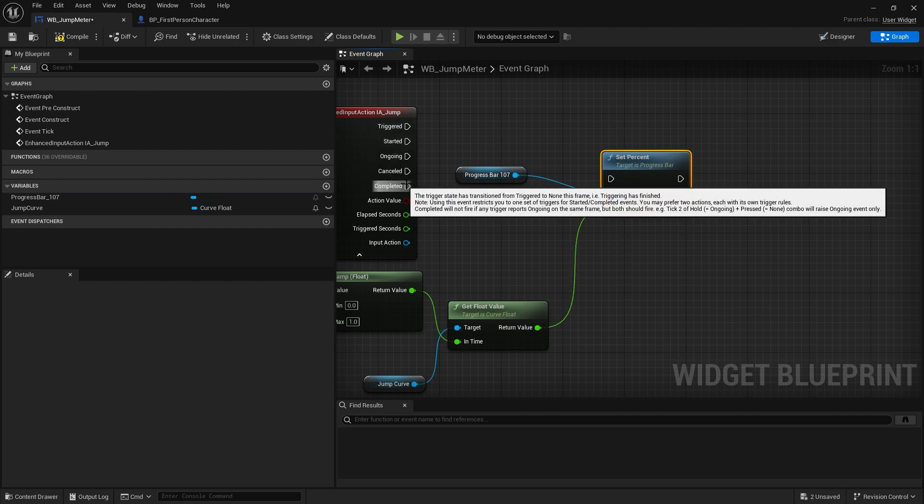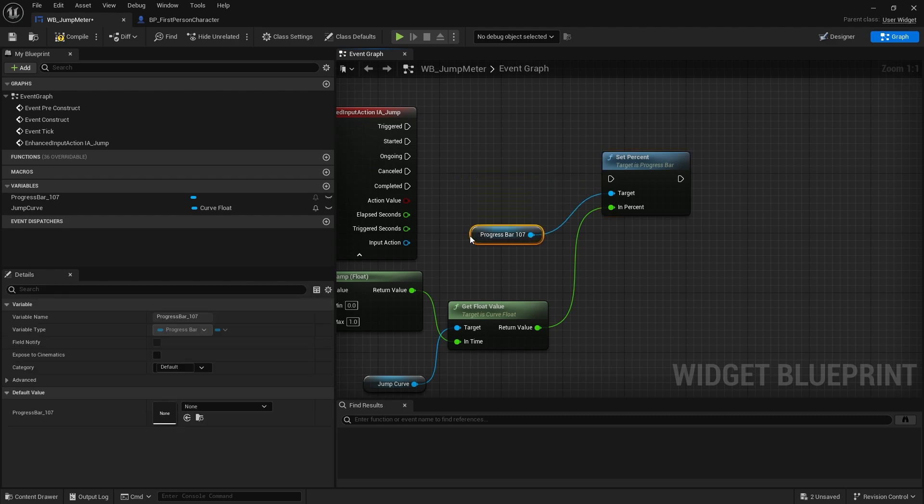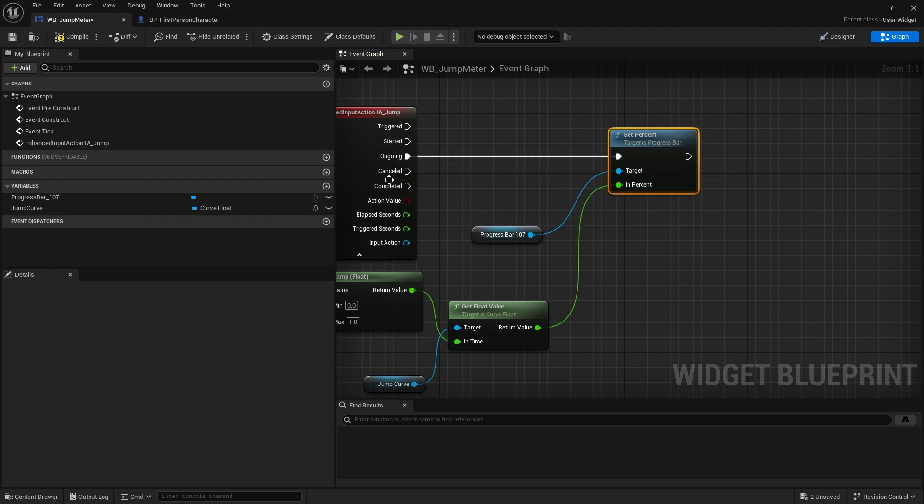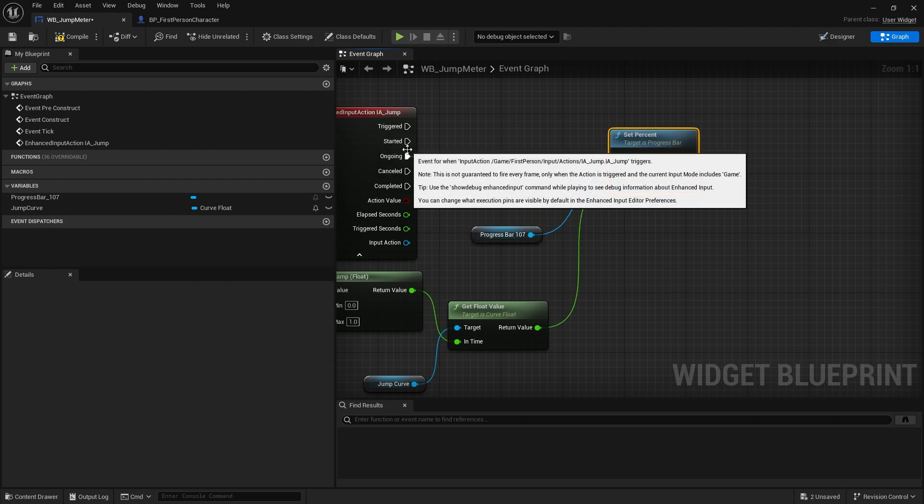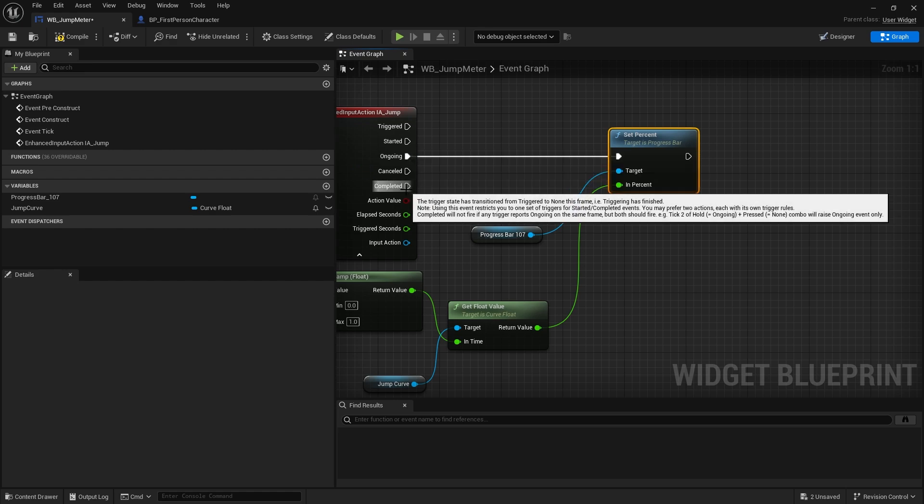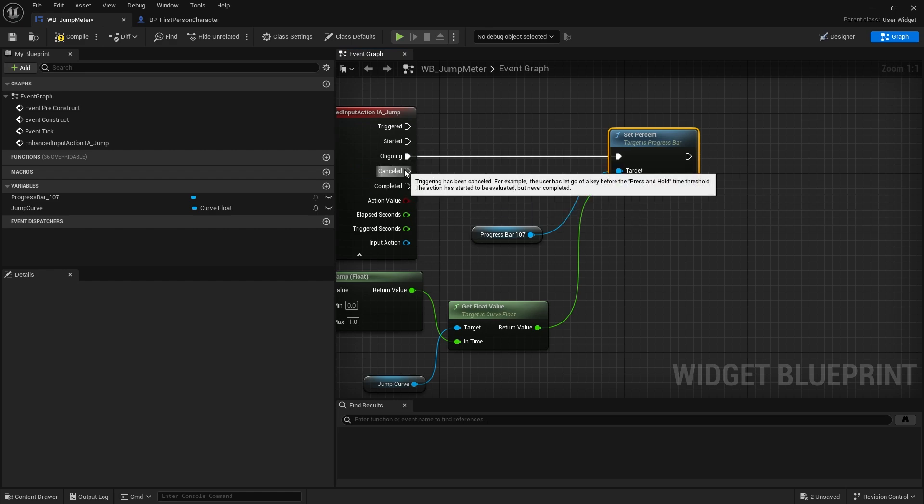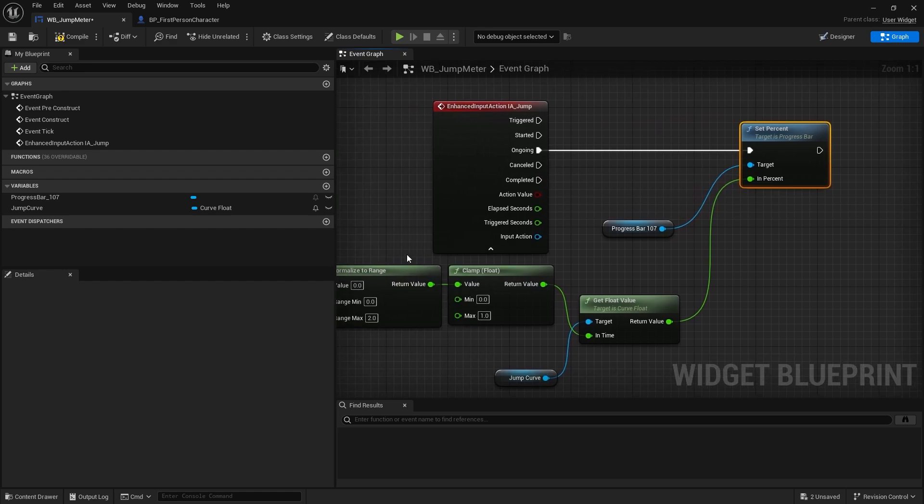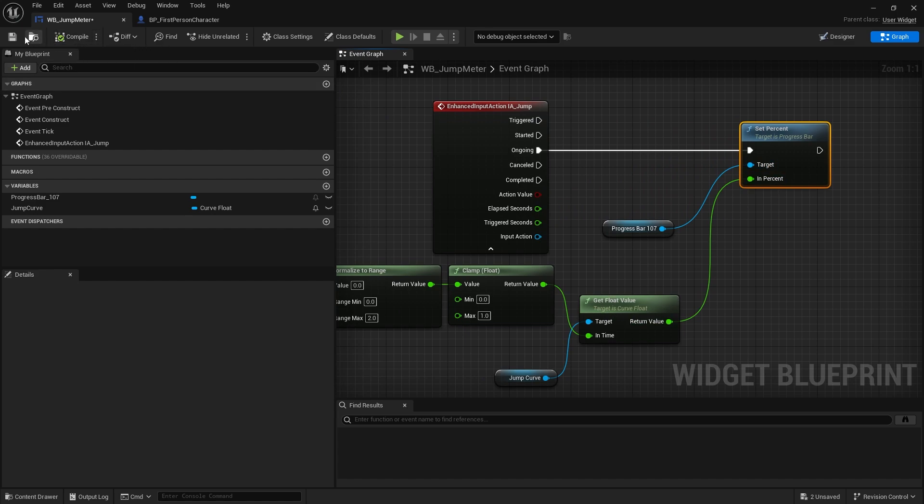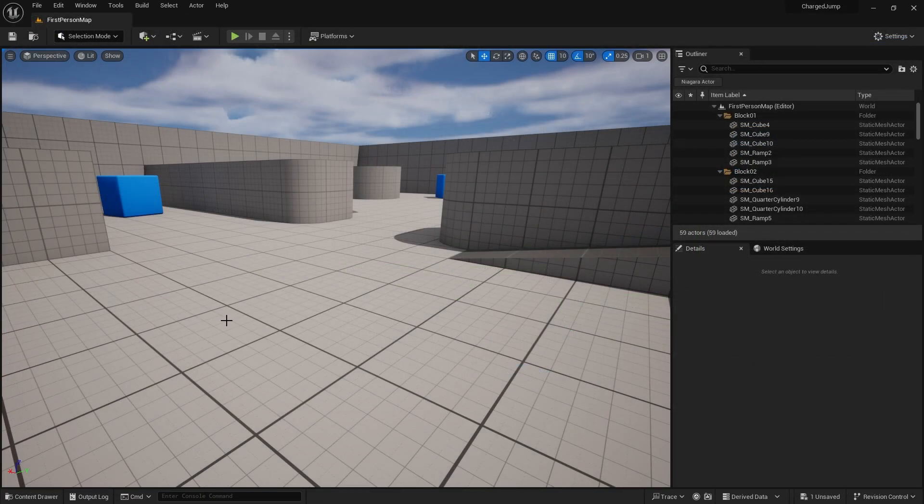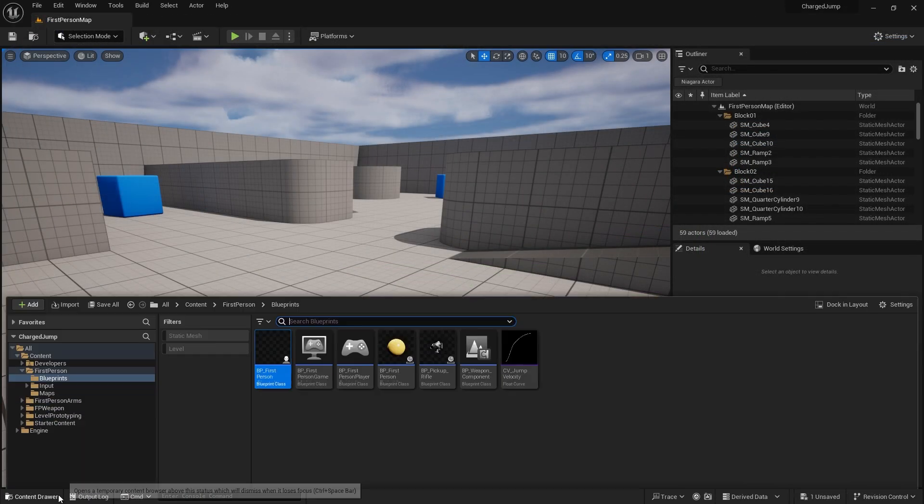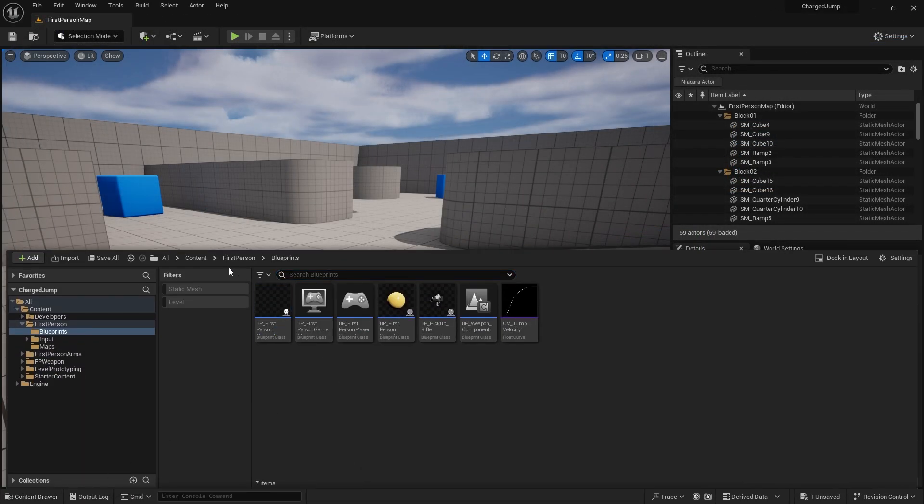So percentage is there and that's going to go into the get float value. Now which one of these is it going to go into? It's actually going to go into the ongoing. So ongoing means whilst it's being held before it's been completed or cancelled, it will run. There's like a tick so it's going to be constantly updating the value here. So hit compile, save that.